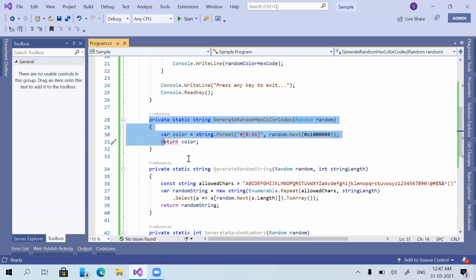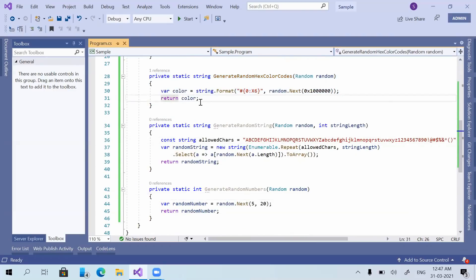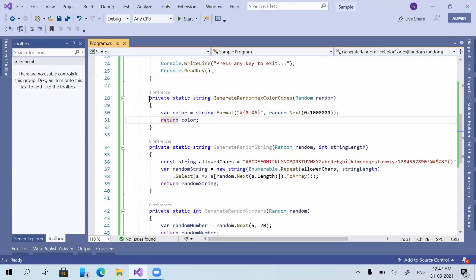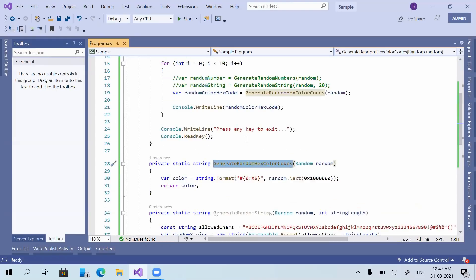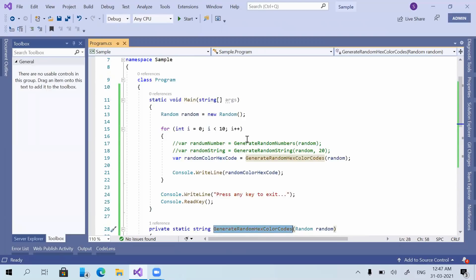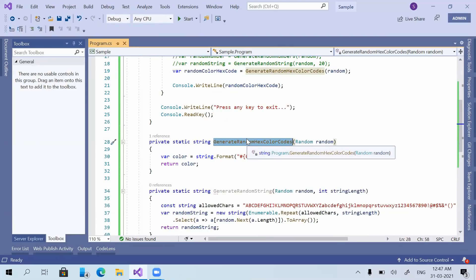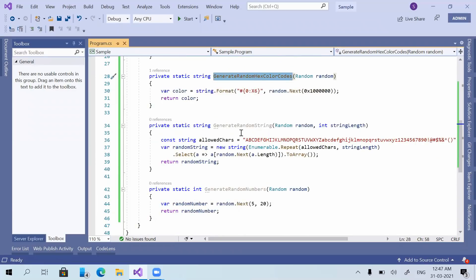Hope you got the logic for all three — random numbers, random strings, and random hex color codes. Let me know in the comments which one you are going to try first, and whether you have a requirement to generate hex color codes. Please like the video if you enjoyed it and subscribe to the channel. See you in the next video, thank you all.